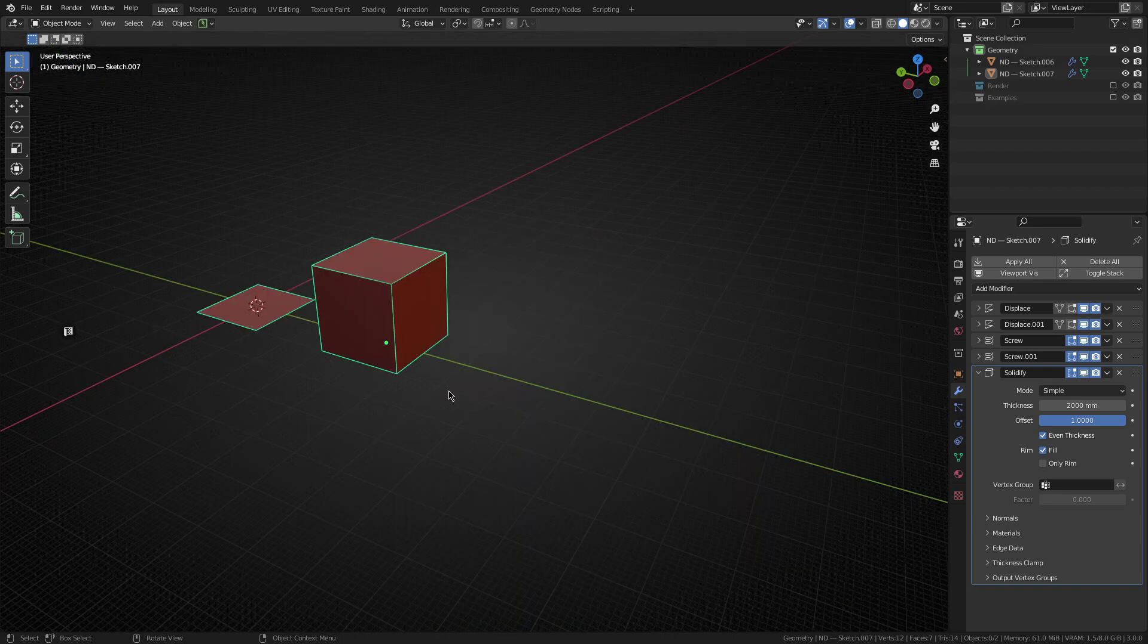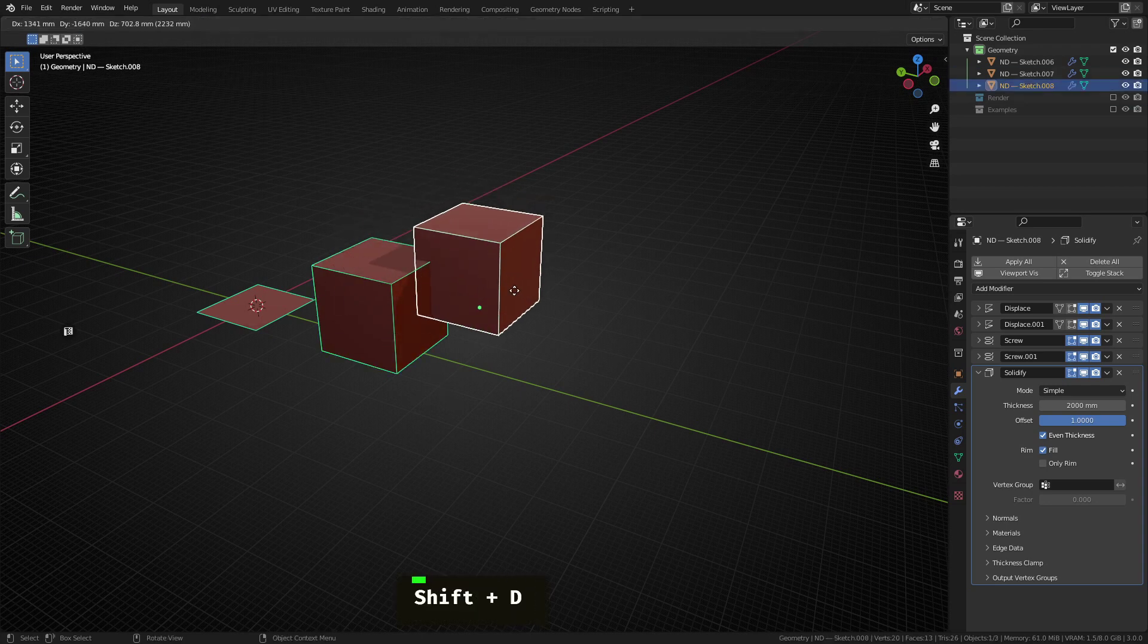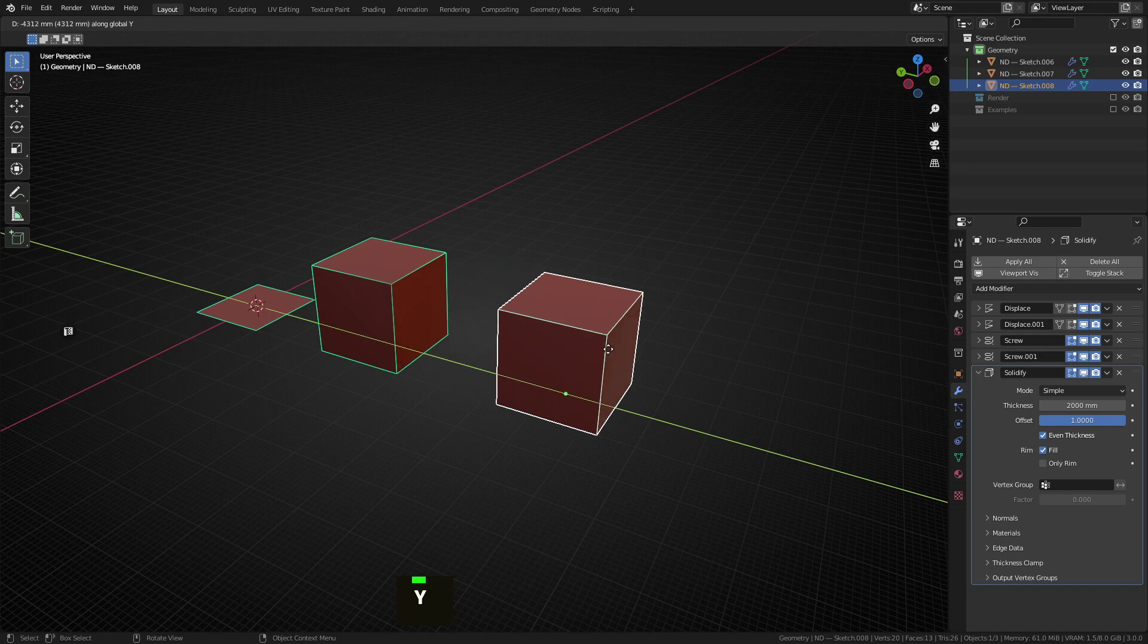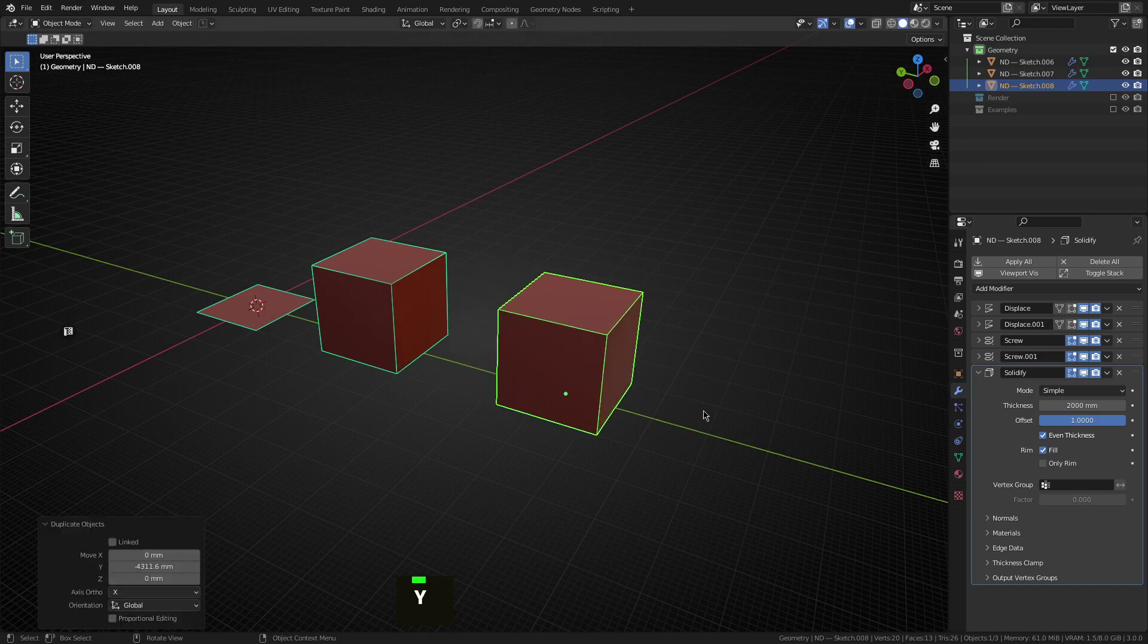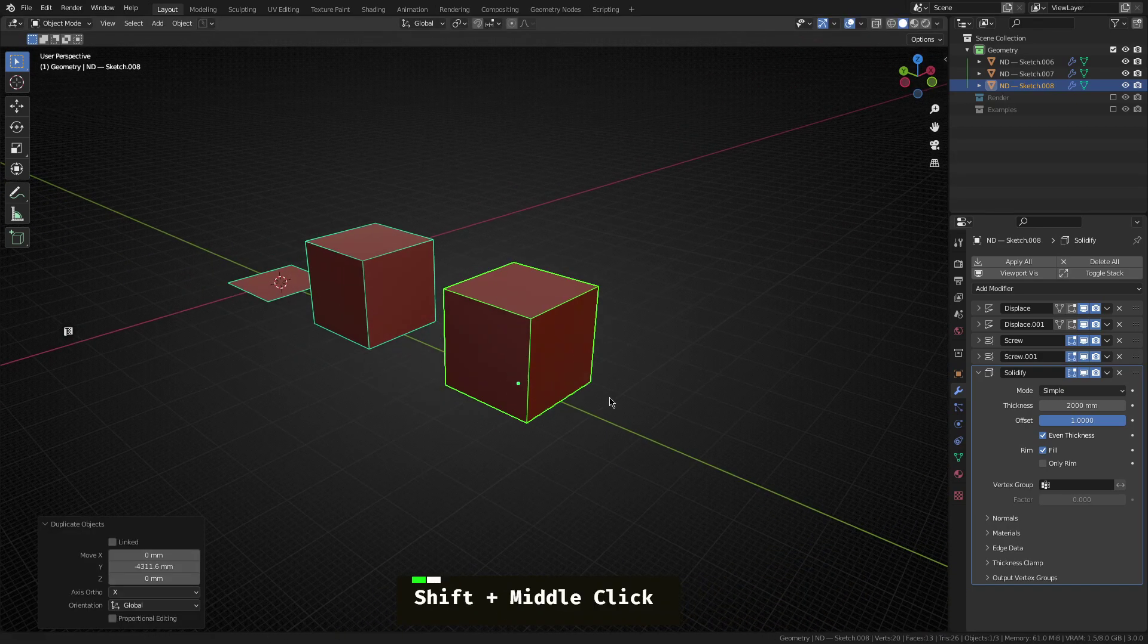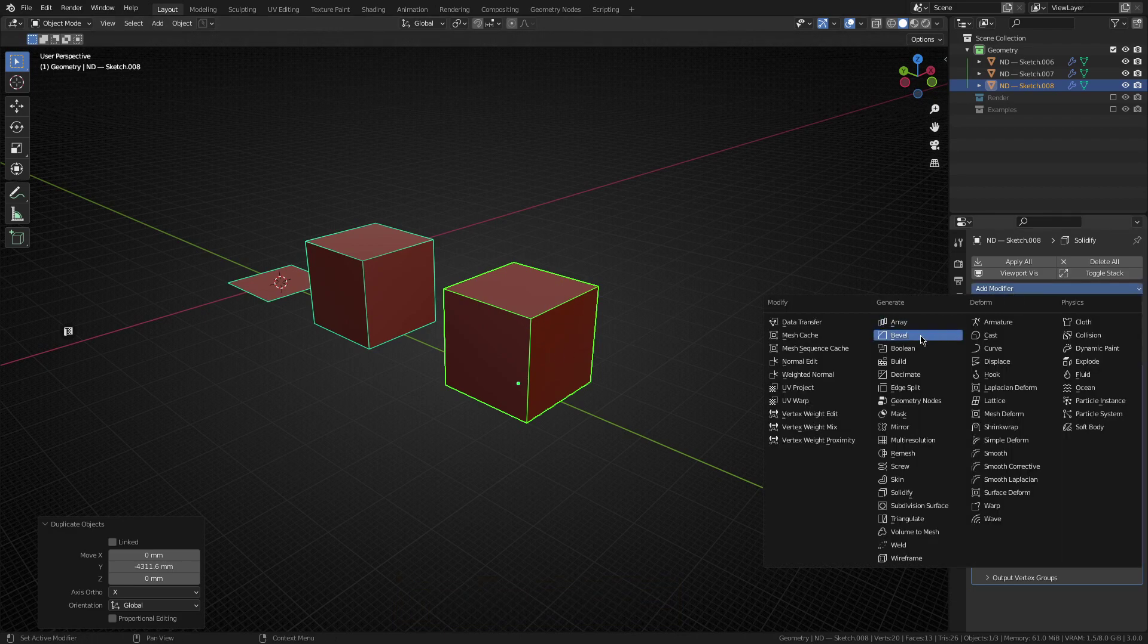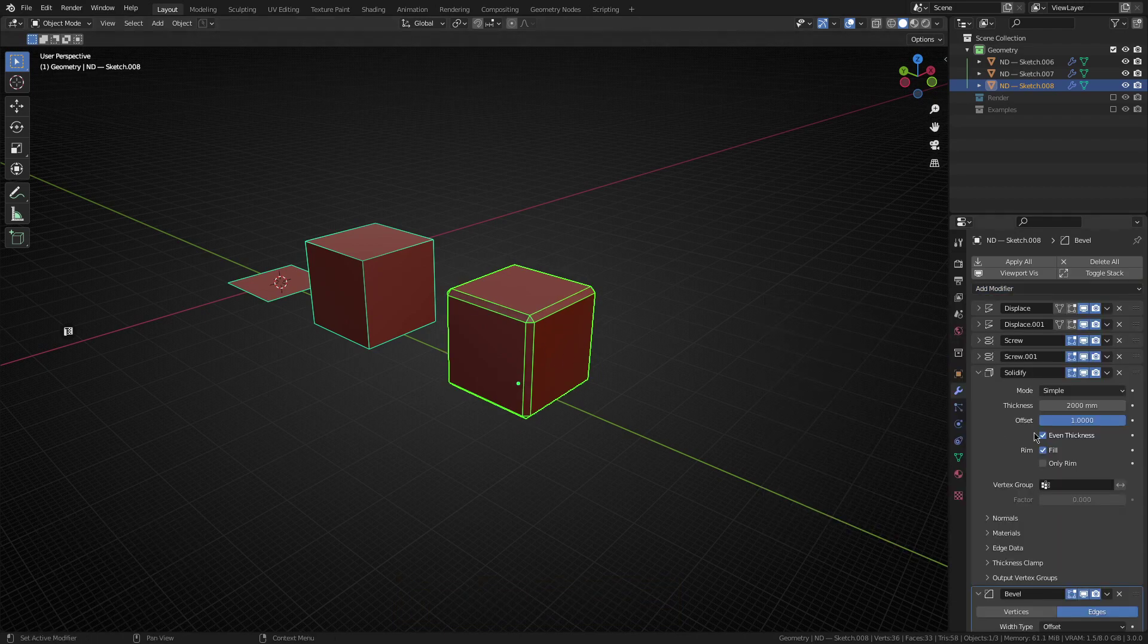Okay, so the next shape we're going to make is the sphere. Now, again, we're going to take this cube as the base building block for that. I'm going to duplicate that and just move it along the Y axis a little bit as well. Now, believe it or not, we can actually create a sphere from this cube quite easily just simply using the bevel modifier.